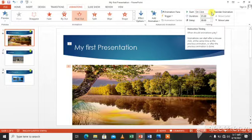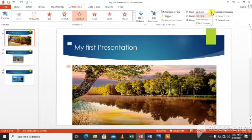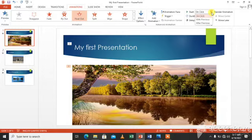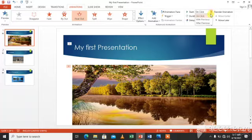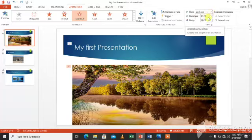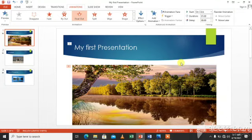You can change it to with previous if you want animation to begin at the same time as the previous one, and after previous if you want the animation to begin immediately after the previous one. So you will click any option from here, like we will click on on click. When you click the mouse button, you will have your animation.